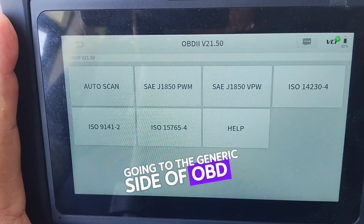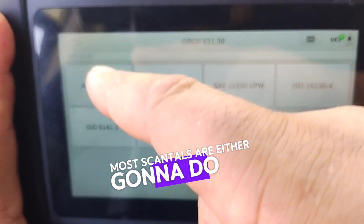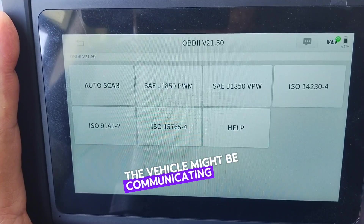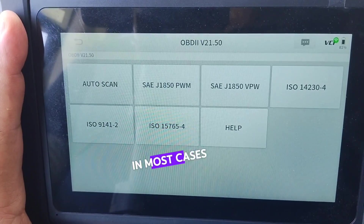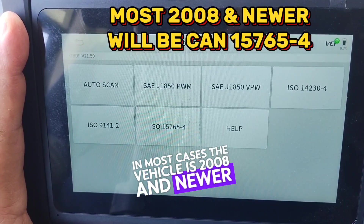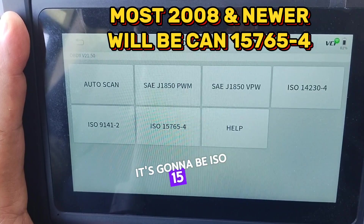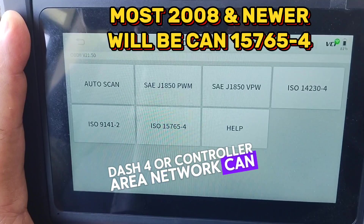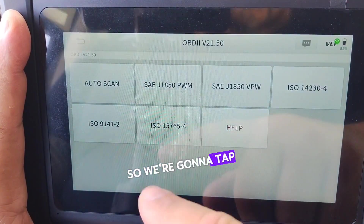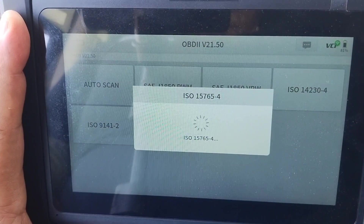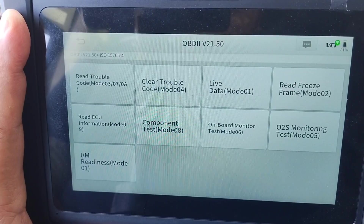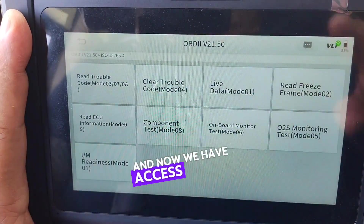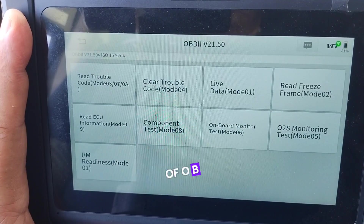Going into the generic side of OBD2, most scan tools are either going to do an auto scan, or you can select which protocol the vehicle might be communicating with. In most cases, if the vehicle is 2008 and newer, it's going to be ISO 15765-4, or Controller Area Network CAN communication protocol. So we're going to tap that one.